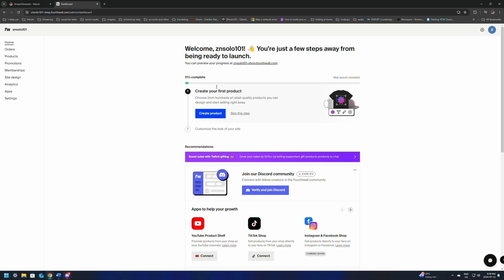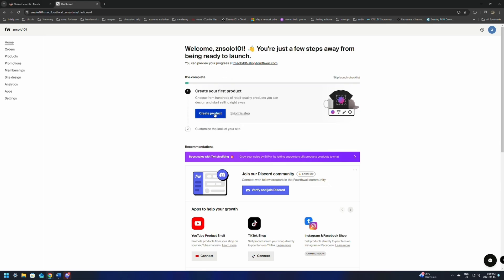From here we're going to click Create Product — that's the first step. This is going to give us three options: design something new, sell something I have, or sell digital products. We're going to pick design something new every single time. We're not going to sell something I already have unless you sell merch that you already have made, shipped to you, and you're doing all the shipping yourself. I suggest just going with design something new, and they're going to handle everything else. You won't have to worry about all the in-between stuff.